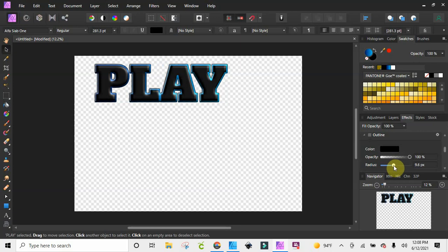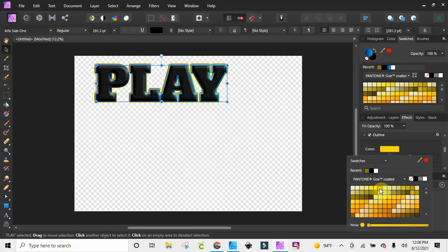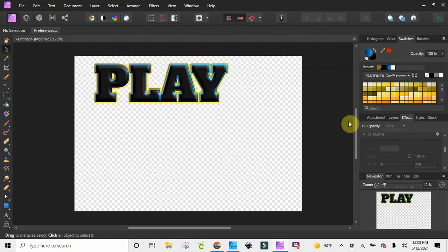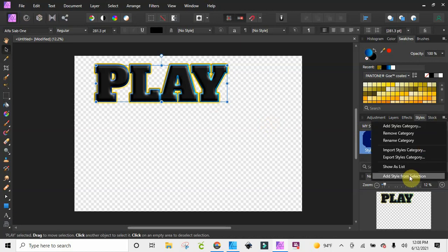Let's play around with the outline just for fun, and we'll add that color to it — we're just playing around. Okay, so now going back here, I'm going to select this and go to 'Add Style from Selection.'